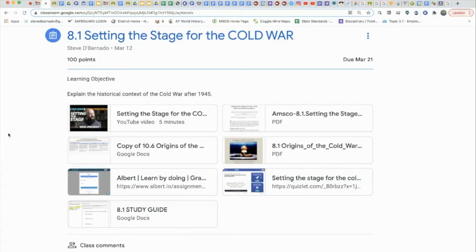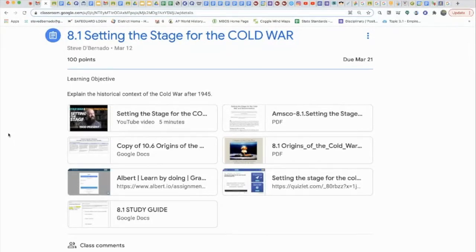Following those developments came the nuclear arms race and the military industrial complex, where they militarized. Then, following that, came the promises that Britain and France made to their colonies: if you participate in World War II and help us, we'll promise you independence. They didn't keep those promises in many colonies, and so you have the independence movements of decolonization. Now you have your notes from the Heimler history video.